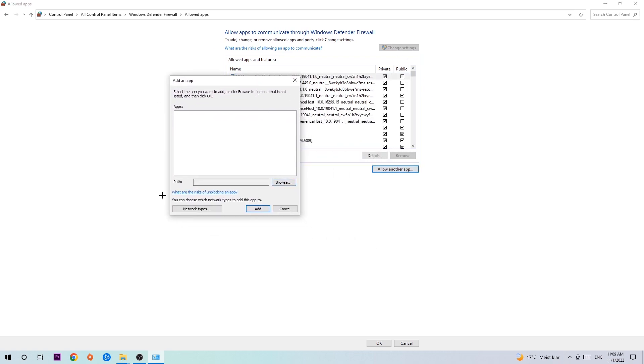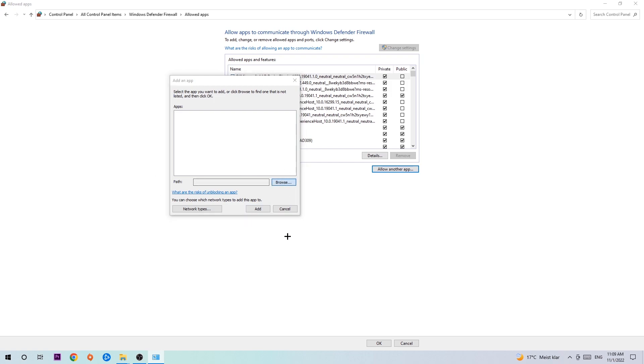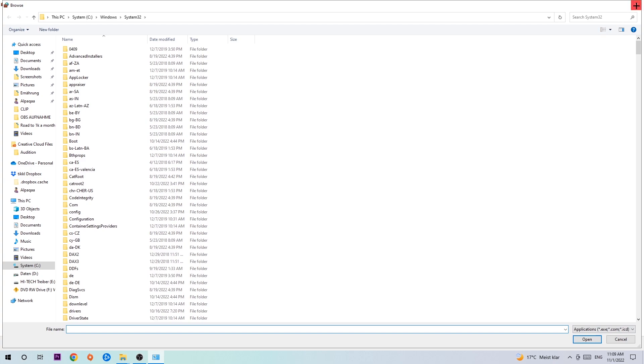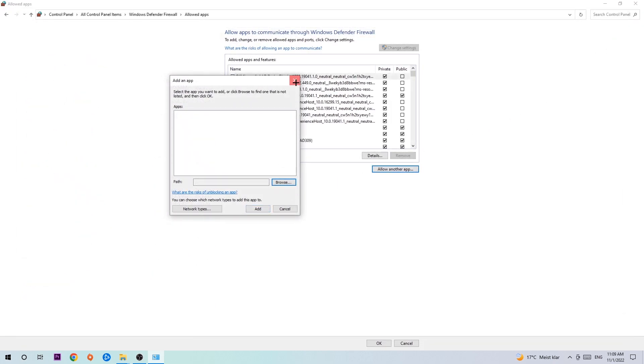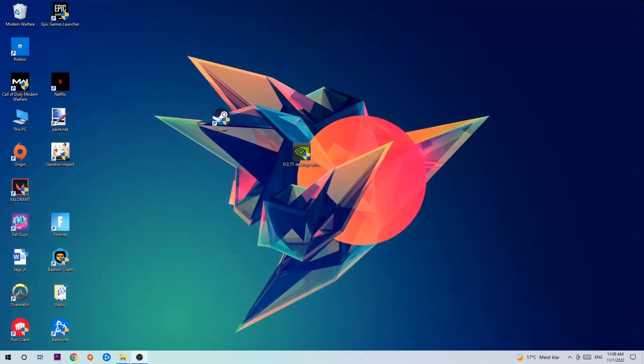Hit browse once this window pops up. I can't really tell you where it's located because on every PC it's located somewhere different. You need to search it for yourself. Once you found it, hit open, then hit add. Once you hit add, that should be it. You can close the tabs.